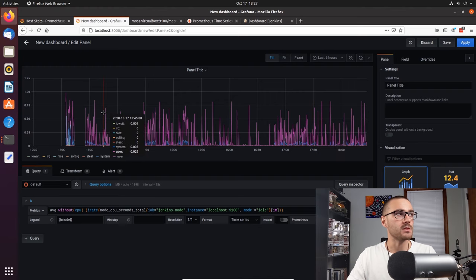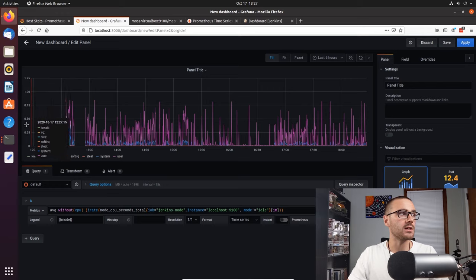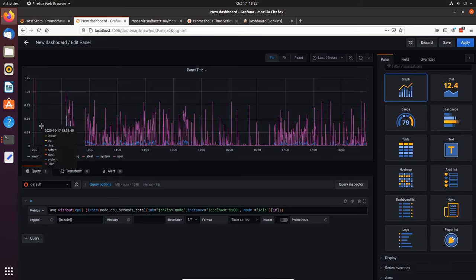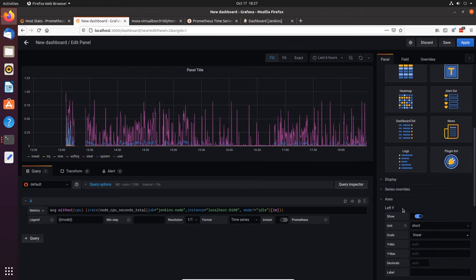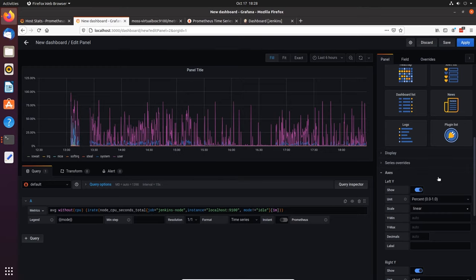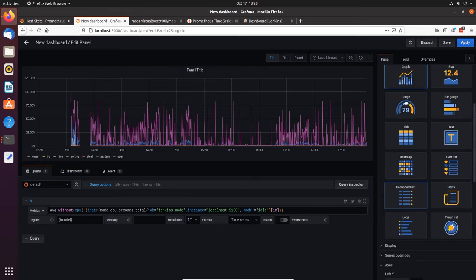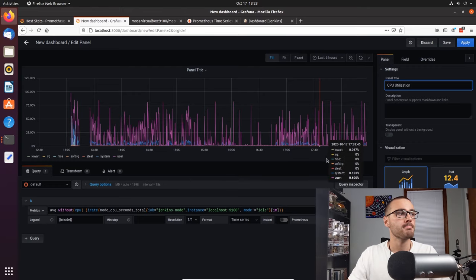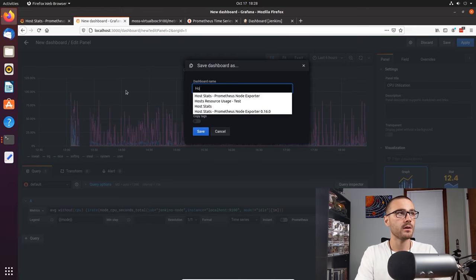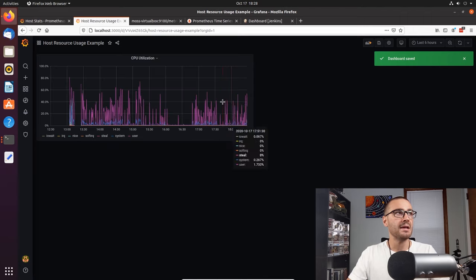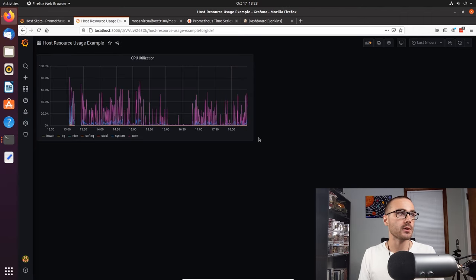Now we've got a much better graph of CPU utilization. The last thing we want to change is the left Y-axis — we want it represented in percent rather than an integer. Going down to Axes, then the Y-axis, I'll type in percent and use percent 0 to 1, and now we have the correct percentage. I'll also update the panel title to CPU Utilization. Let's go ahead and save and call this dashboard 'Host Resource Usage Example'. Now we have our first panel representing CPU utilization for the VM.